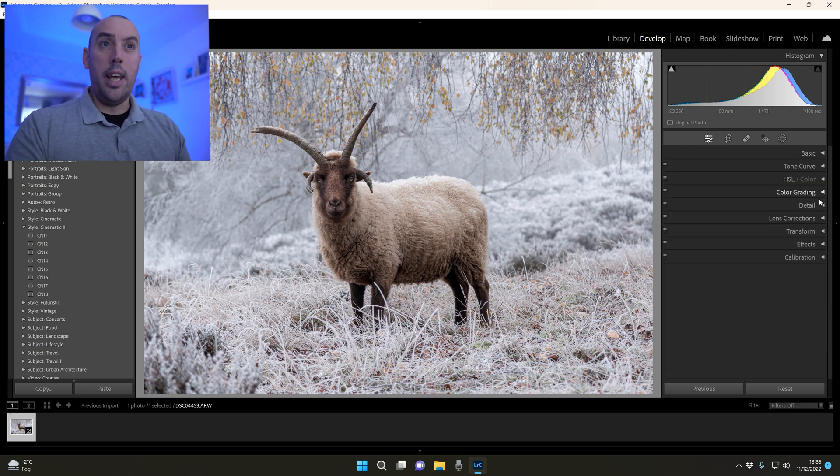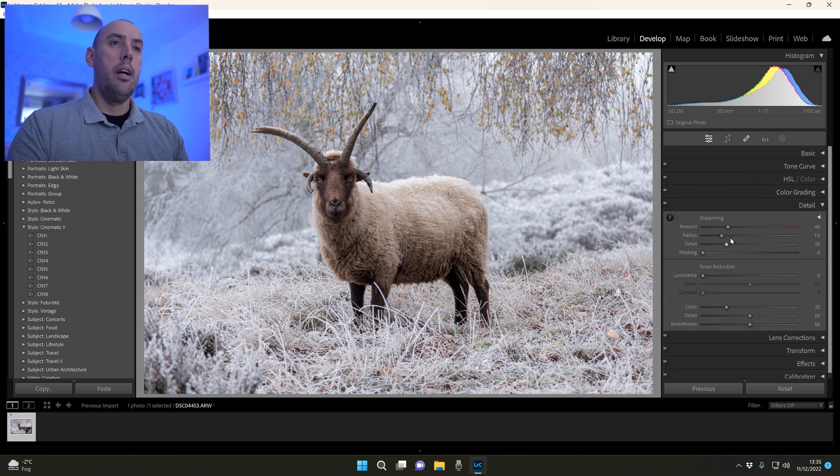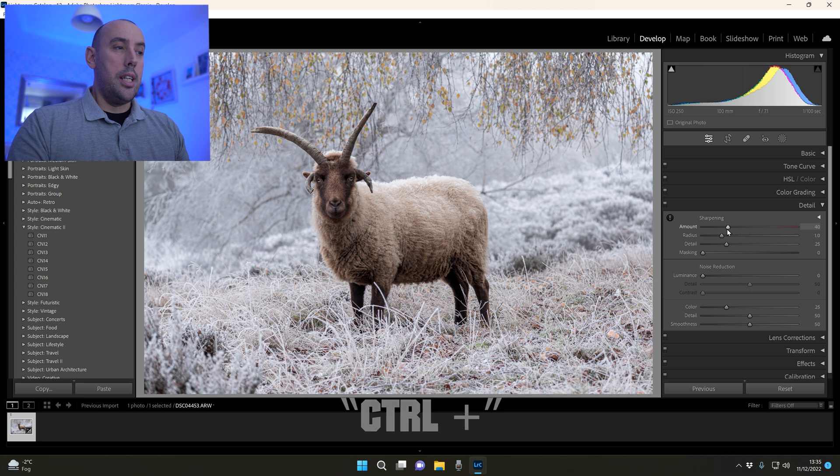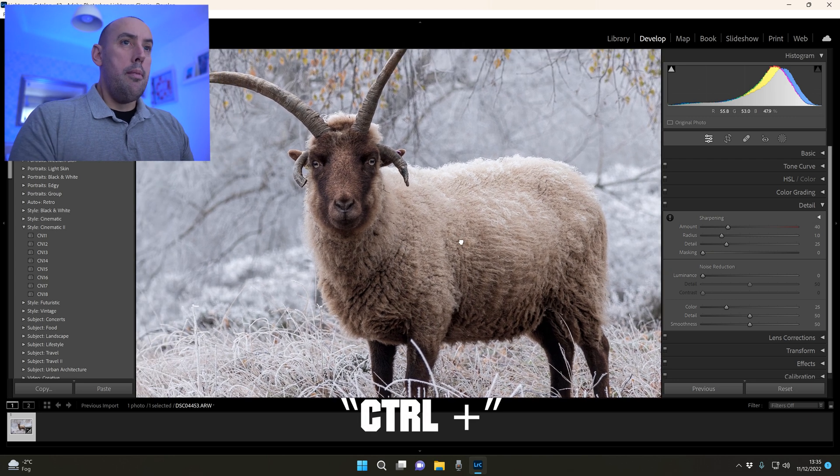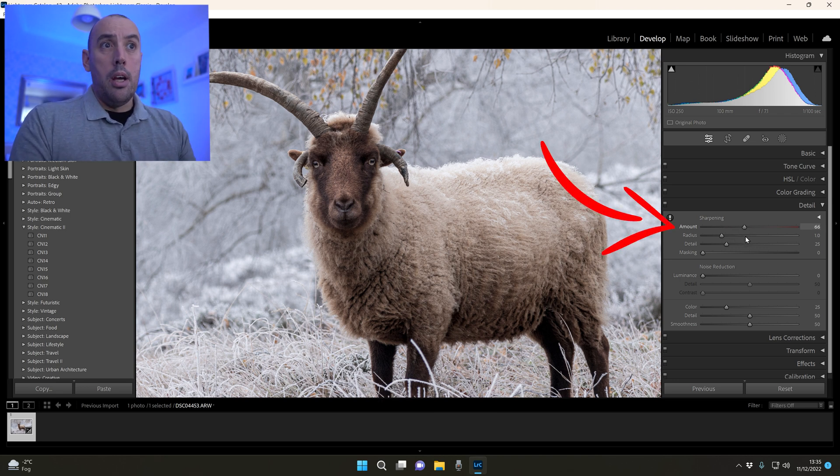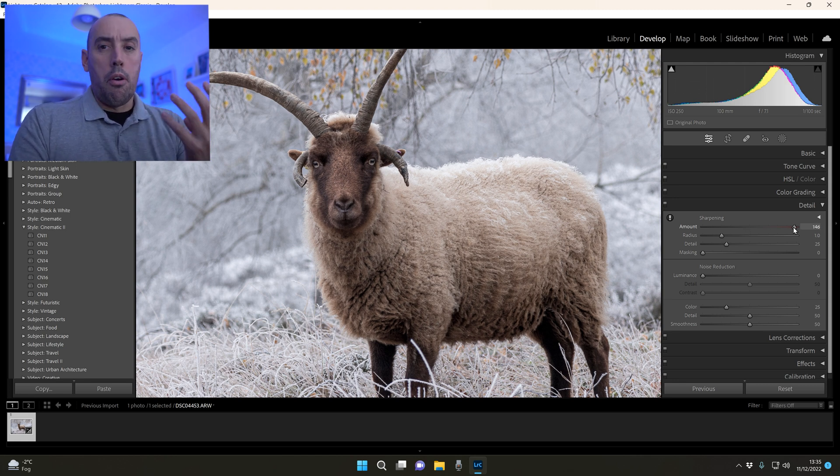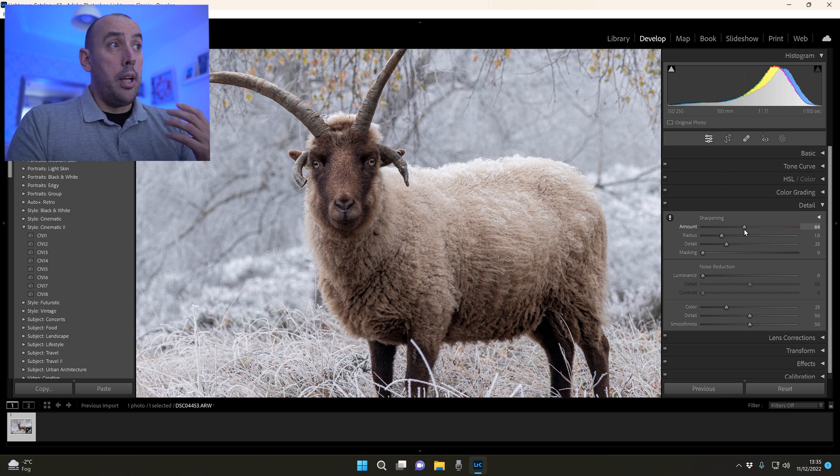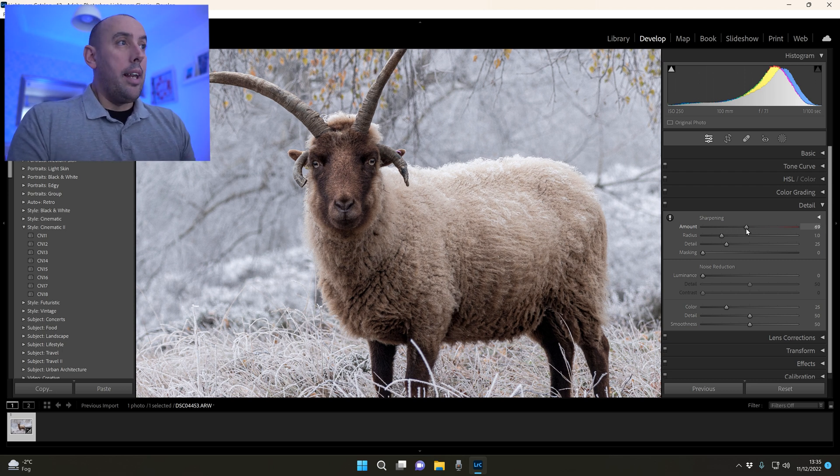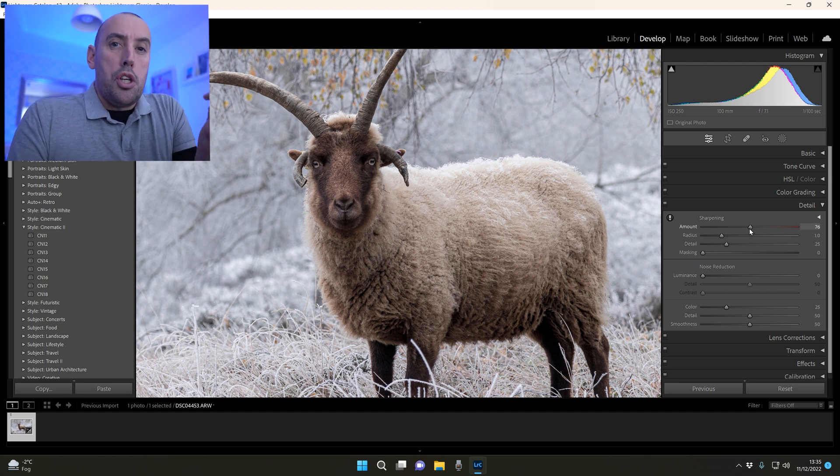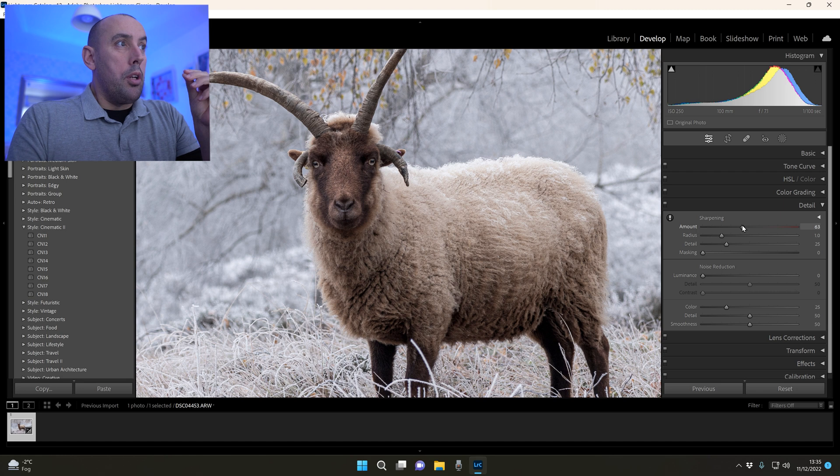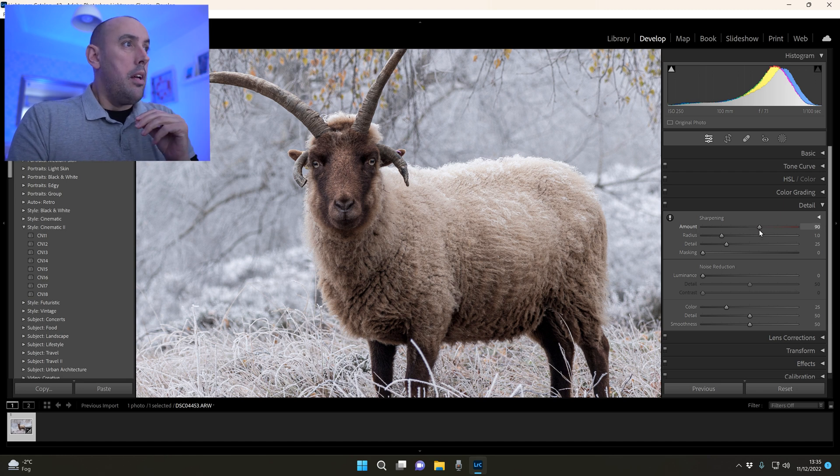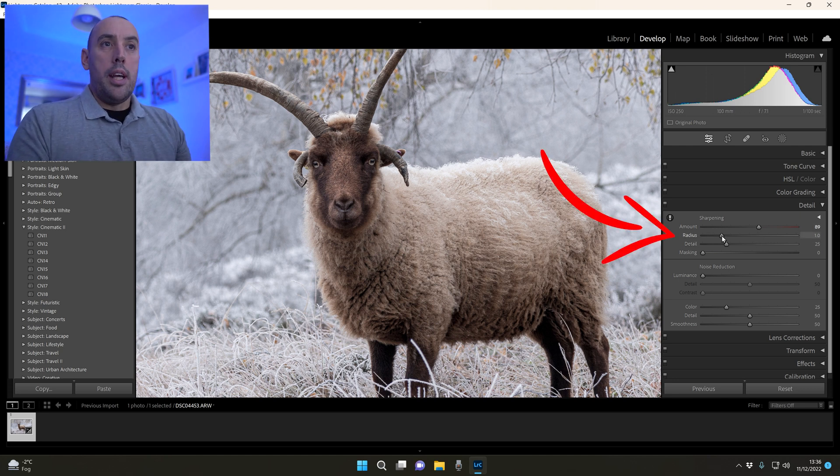Next we move on to the Detail. We miss out tone curve, HSL, color grading. We go to Detail and I'm going to press Ctrl Plus on my keyboard to zoom into the ram. All I'm going to do is raise the sharpening till I'm happy with the amount of sharpening being added to the image. If you whack it up too much it's going to look over-processed, so be very careful here. Make sure you get it to a point where you're happy and leave it at that. It'll switch over to the point that you're happy with and then what you want to do is just lower it ever so slightly. It's about 89 in this case, that's looking really really good.